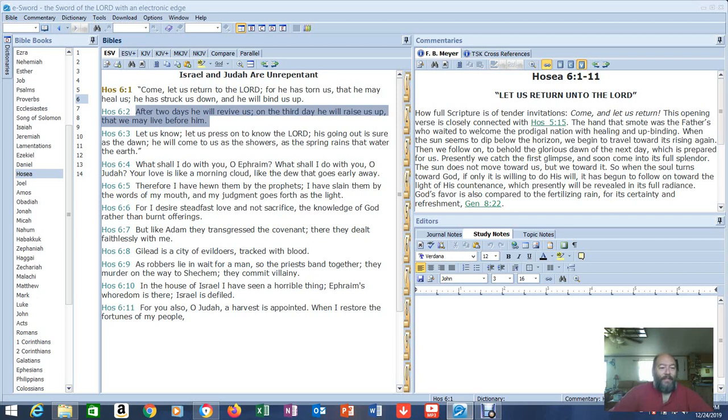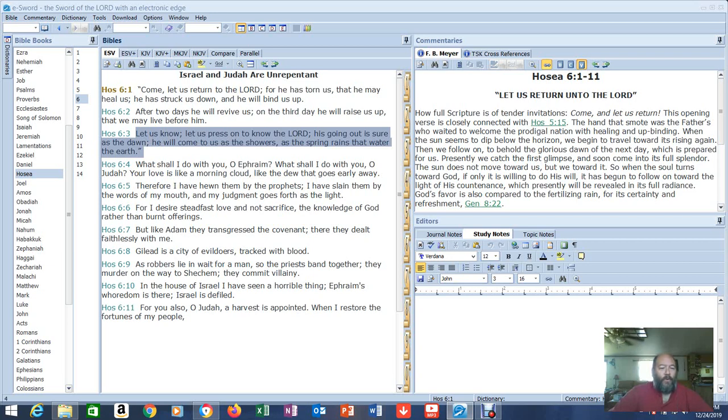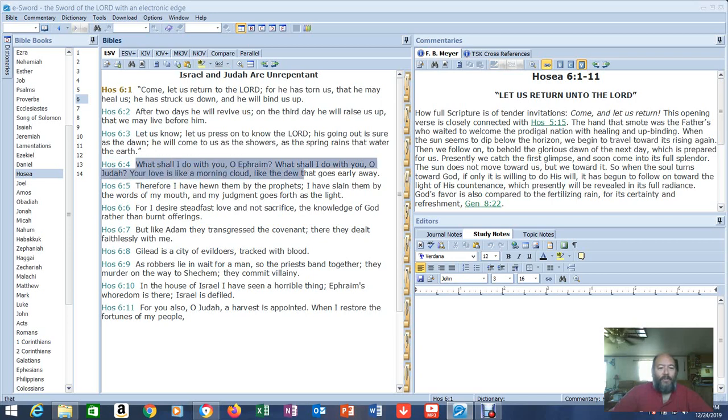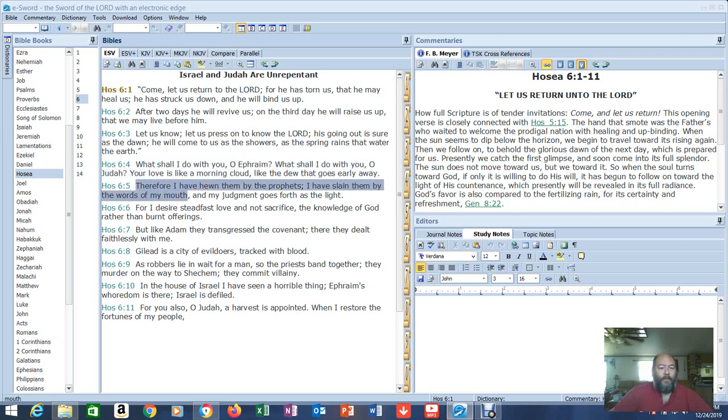Our Savior did the same thing. Let us know. Let us press on to know the Lord. His going out is sure as the dawn. He will come to us as the showers, as the spring rains that water the earth. What shall I do with you, O Ephraim? What shall I do with you, O Judah? Your love is like a morning cloud, like the dew that goes early away. He's complaining about their love. It's there, then it's gone.